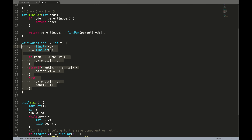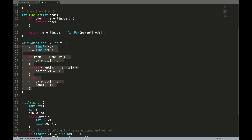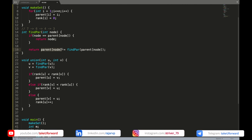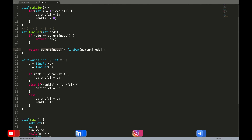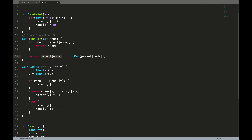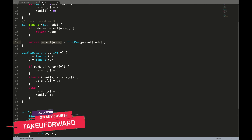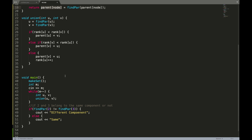This is how the data structure is efficiently implemented. The find parent function works in O(4α) with path compression — mathematically proven. Without path compression, it works in logarithmic time. This concludes the video on union by rank and path compression.